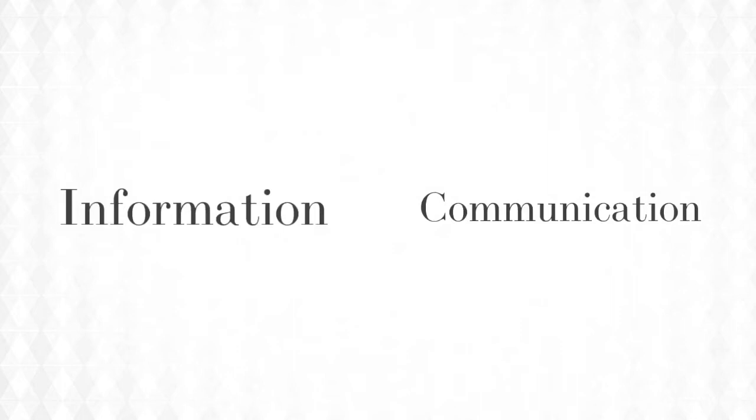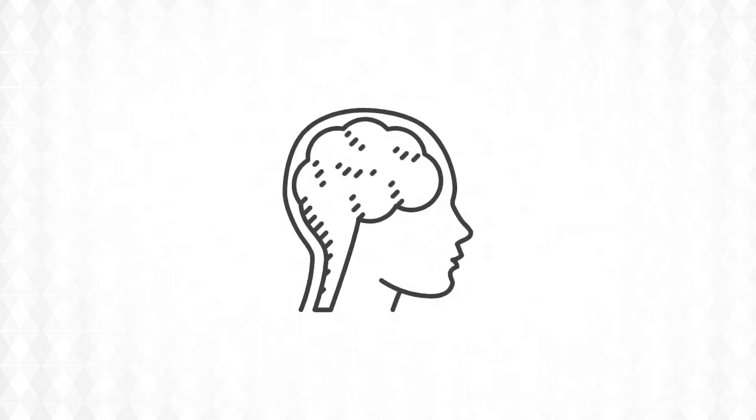Every time we receive some information, whether that's a text, an email, someone talking to us or even a picture in an art gallery, we have so much background information in our heads, some preconceptions, some previous experiences, so we all interpret that information differently.